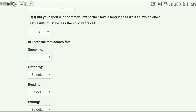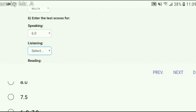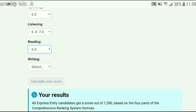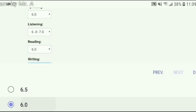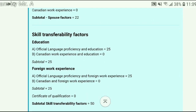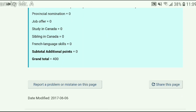So let's enter 6 in speaking, 6 in listening, 6 in reading, and 6 in writing. Now if you hit the 'Calculate Score' button, you will end up with 400, which indicates your partner's education and language test result will not make a big impact — only the principal applicant can do so. I hope you got my point. Now you can also calculate your score by yourself.